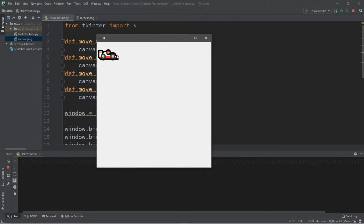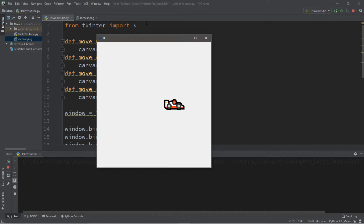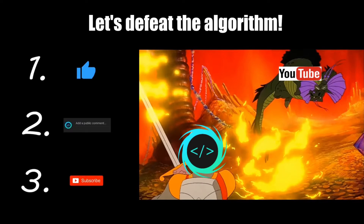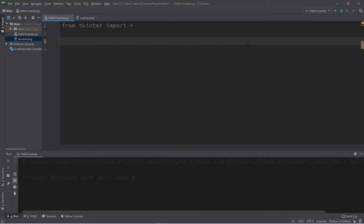Hey, what's going on everybody, it's your bro here. In this video I'm going to teach you guys how we can move an image on both a window and a canvas in Python. I'm going to divide this video into two different sections: in the first section we're going to move a widget within a window, and in the next section we're going to move an image on a canvas. So let's begin.